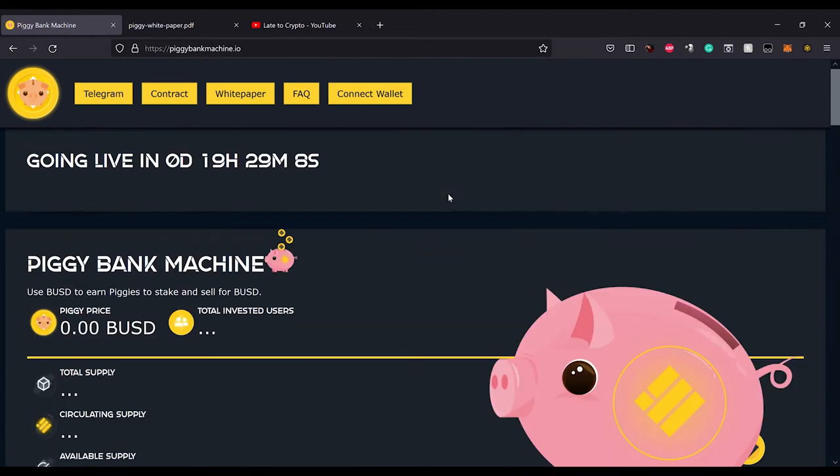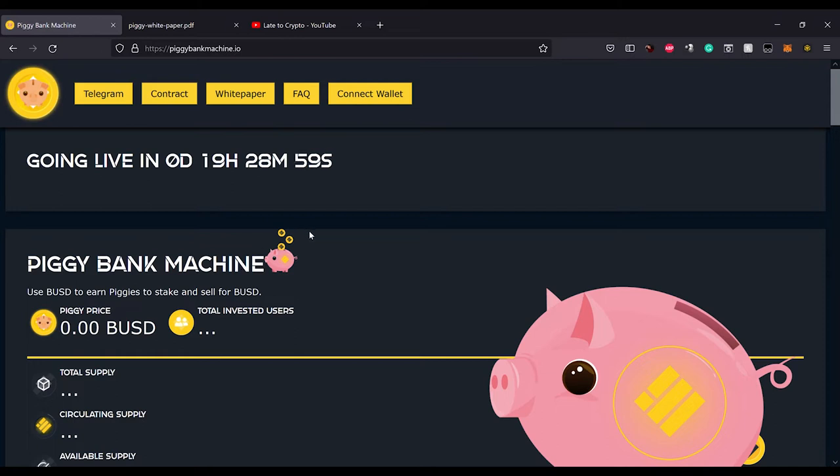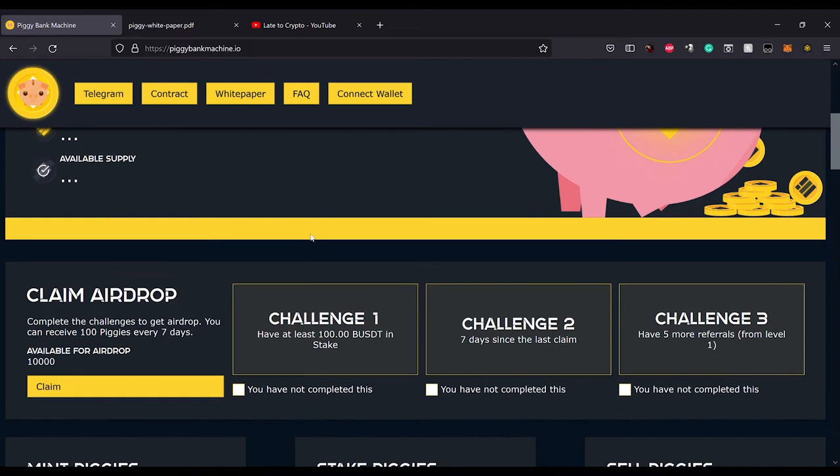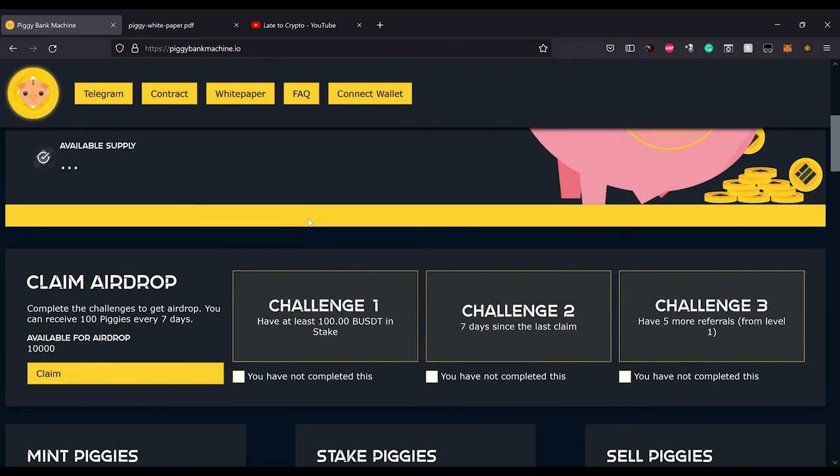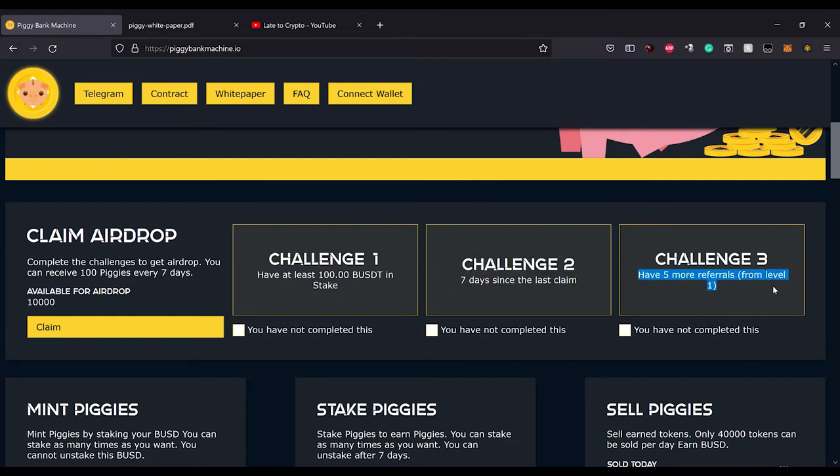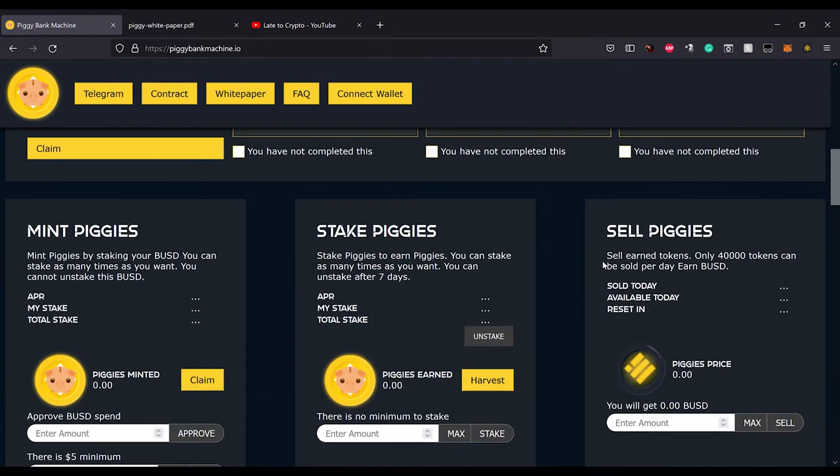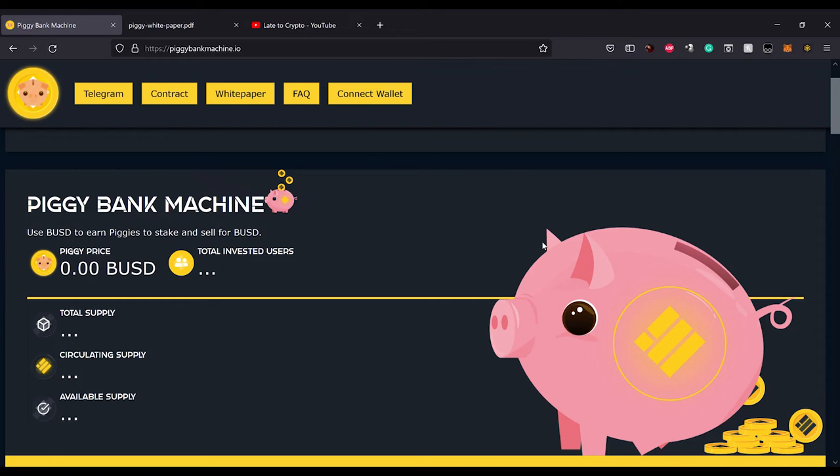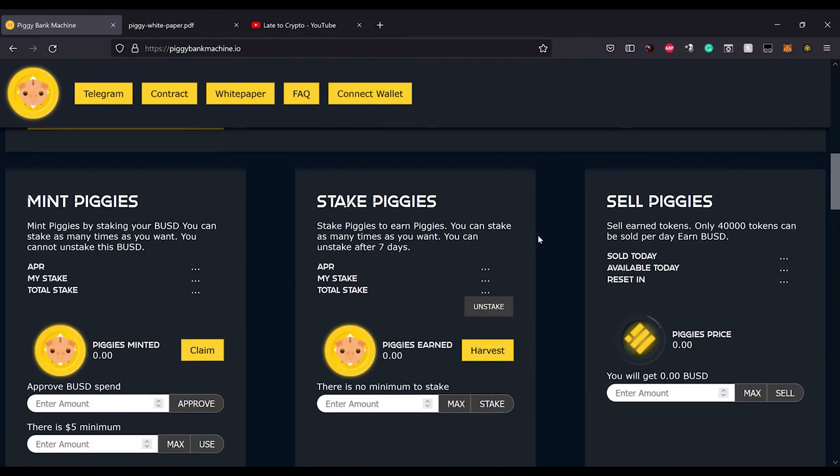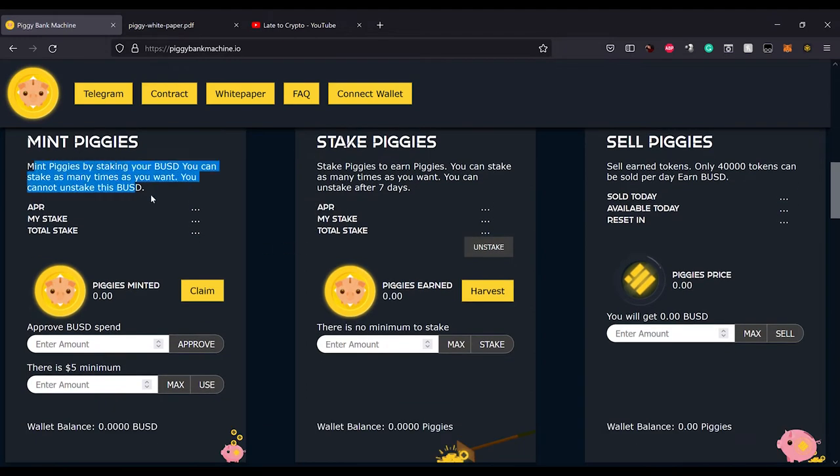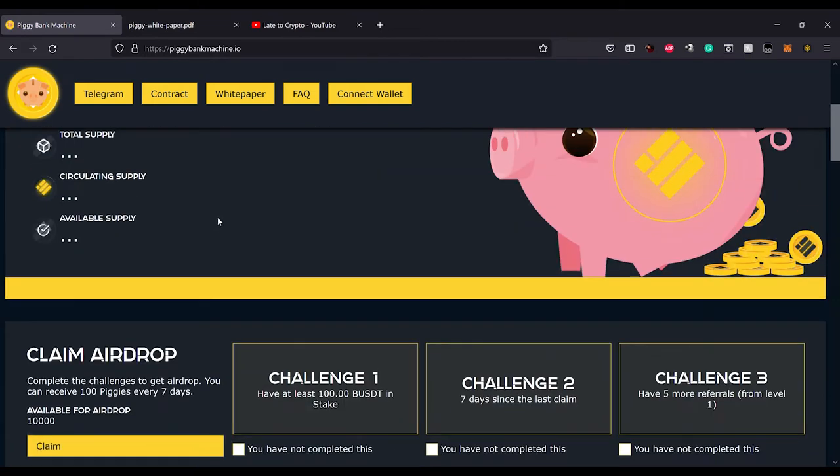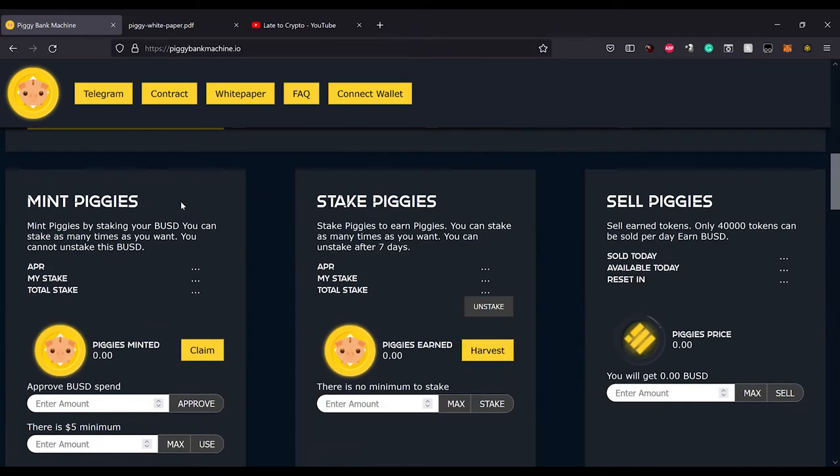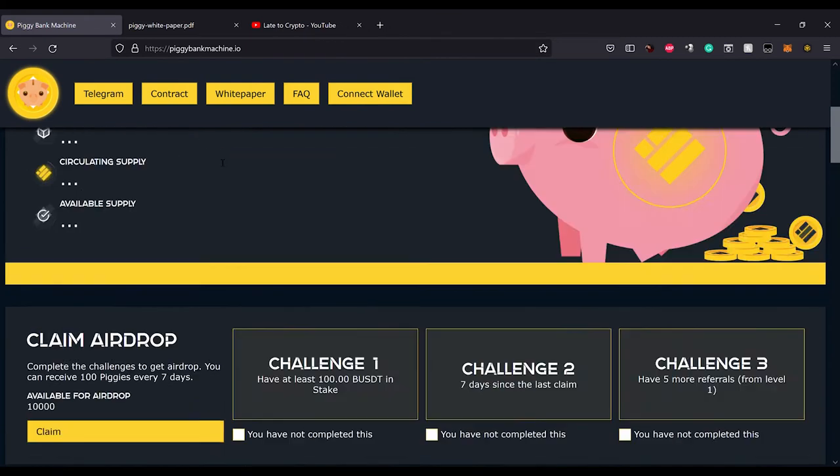So this is going live in 19 and a half hours. I'm pretty excited. I'm definitely going to put some cash in there. They got airdrops, so that's easy. I'll put at least 100 in there and then wait seven days, and hopefully I get five or more referrals from you guys. That'd be pretty sweet.